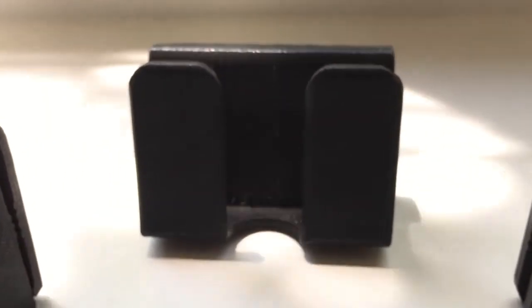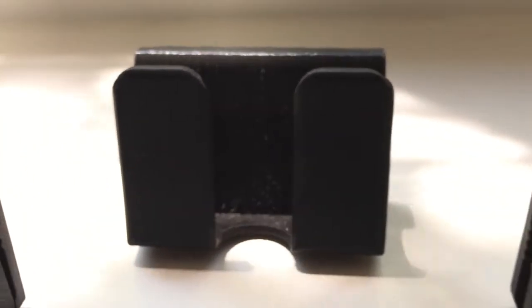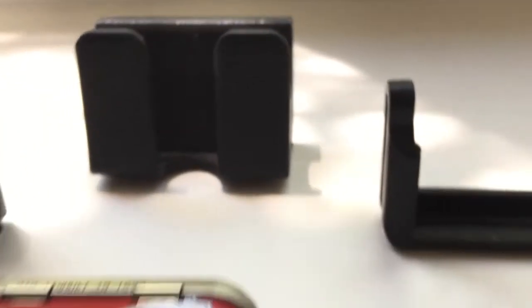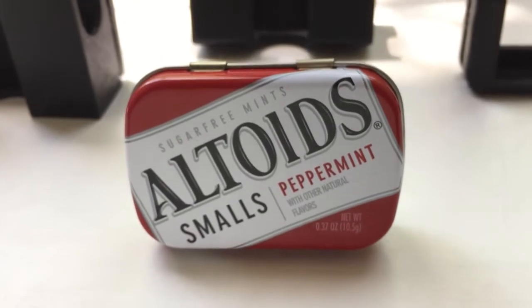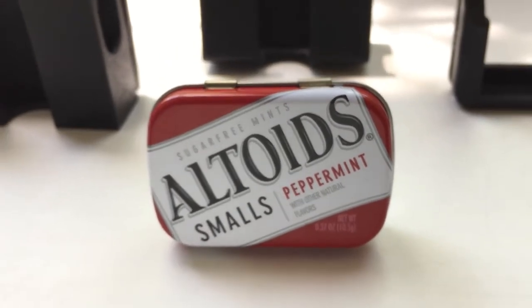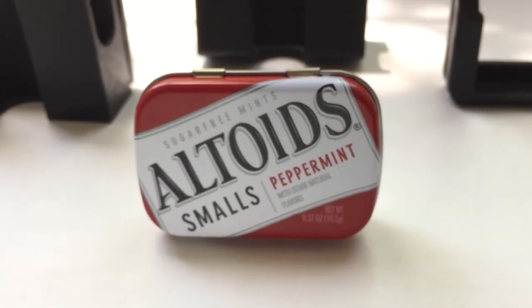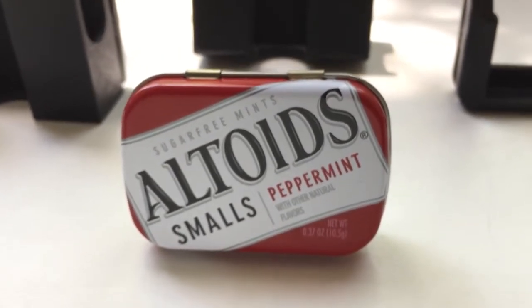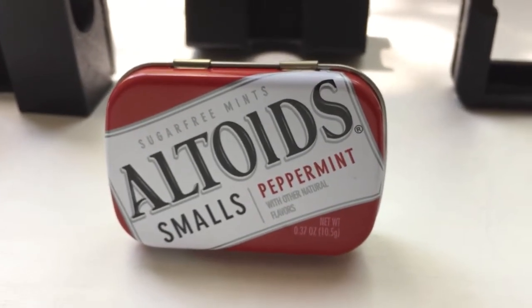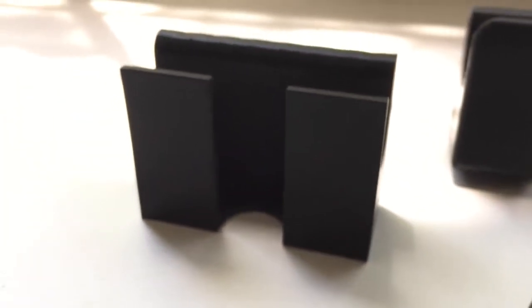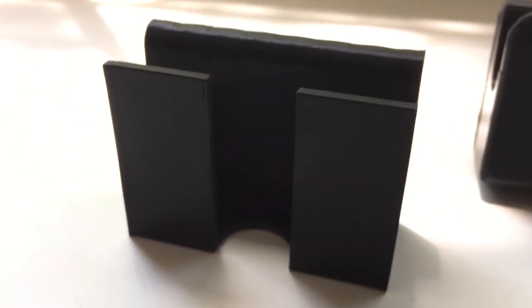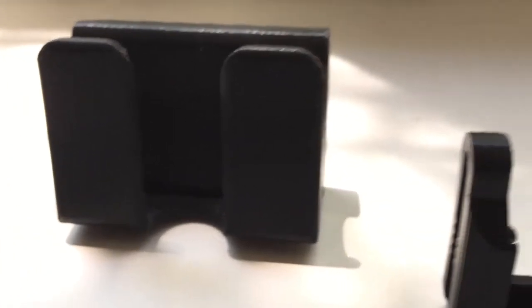If you've seen my EDC video, you know that I carry an Altoids Smalls tin on my belt. Previously, I was using a Ranger band to hold this tin, but I wanted to use my 3D printer, stretch myself as a product designer, and this is what I came up with.